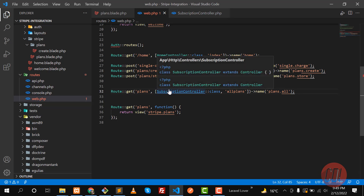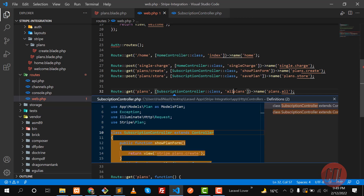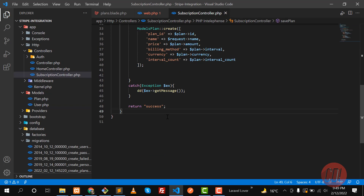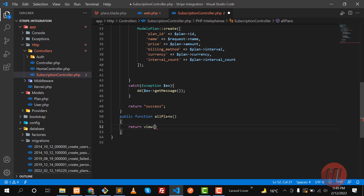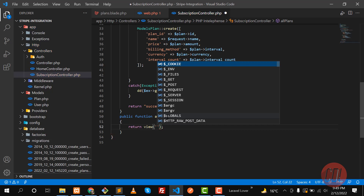Go to this subscription controller and create the 'allPlans' method — let me make this camel case. Click on the subscription controller and here I need to create this method. It's a public function named 'allPlans', and here I want to open the plans page where the plan will be displayed. Let me name the view 'plans'.